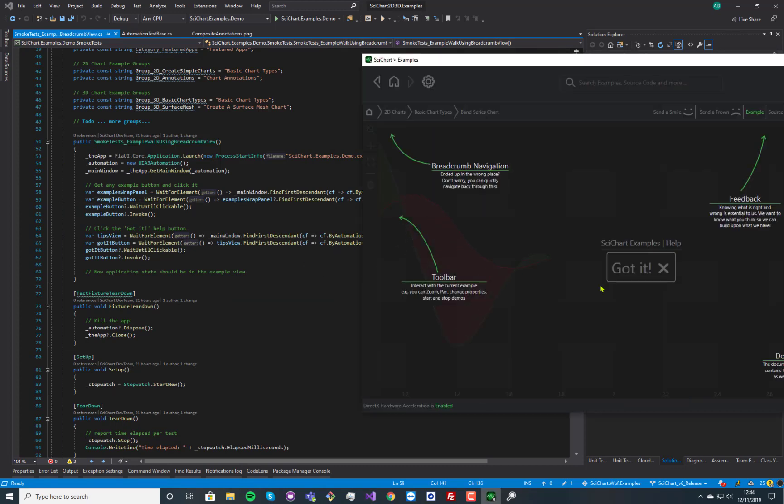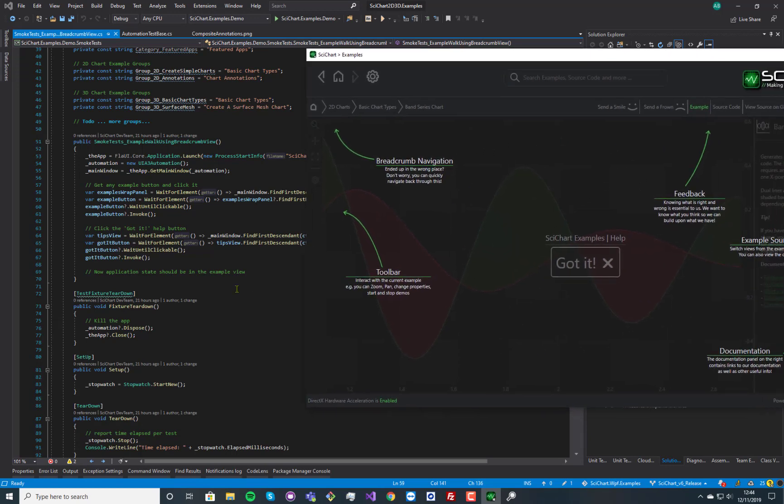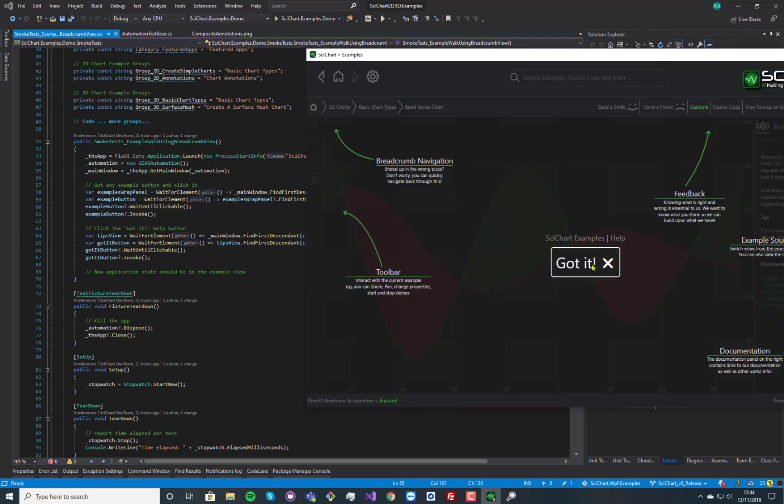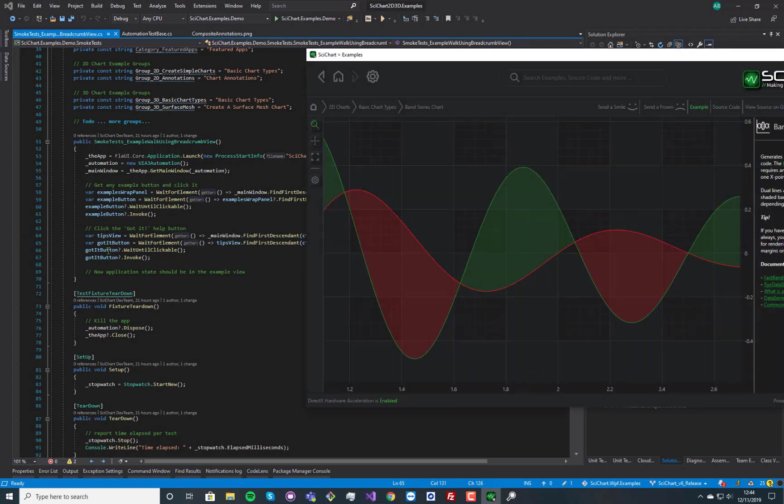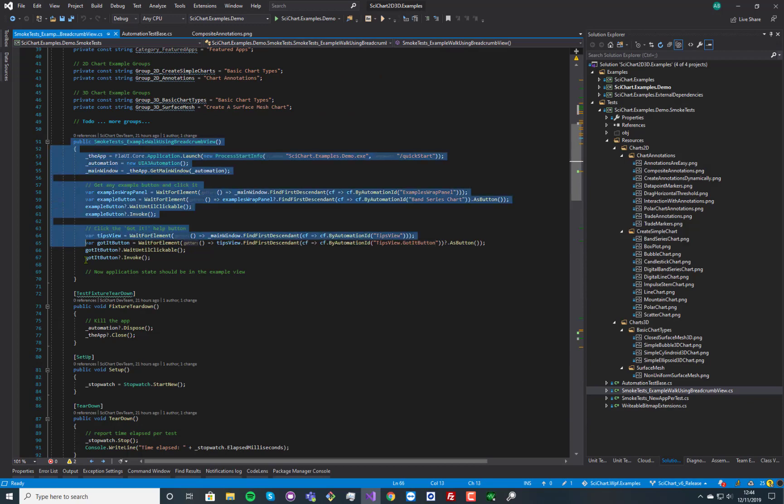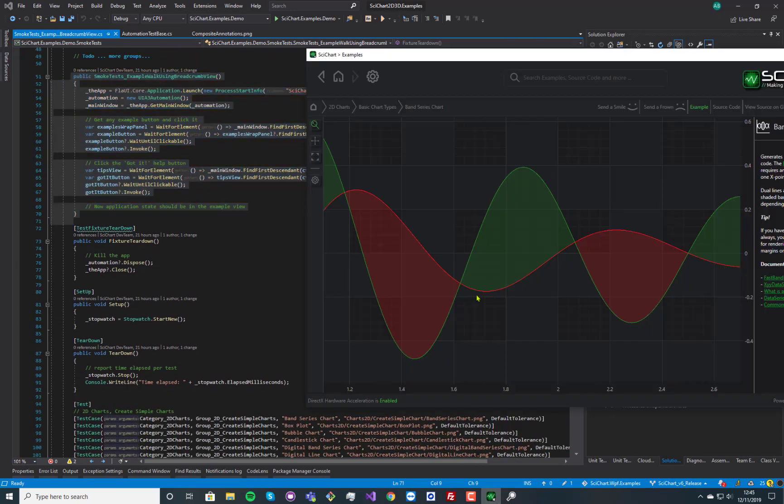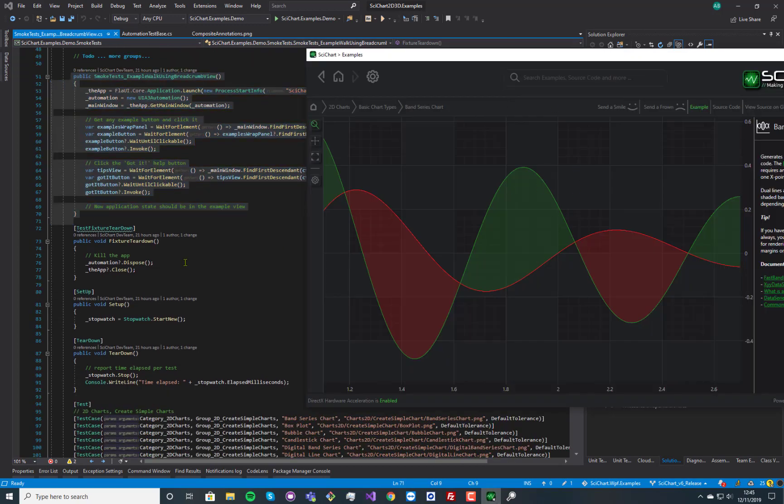So we're grabbing that panel and we're clicking on the band series chart. And in we go. And this tips view pops up, this help tips. And we grab this one, the tips view got it button. So this one has its own automation ID, so we click here as well. So by the time the setup fixture is done, the application is in this state.